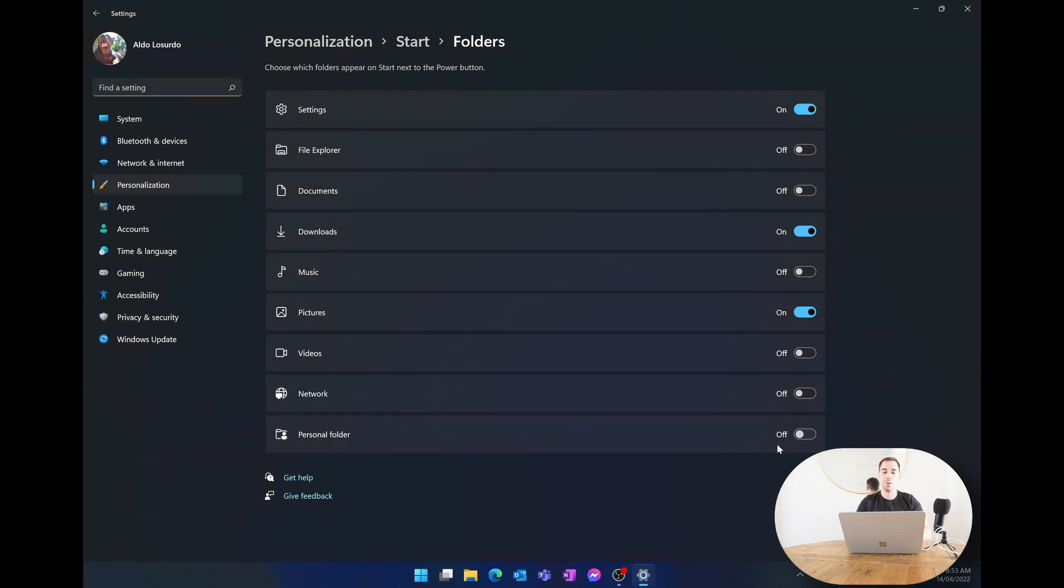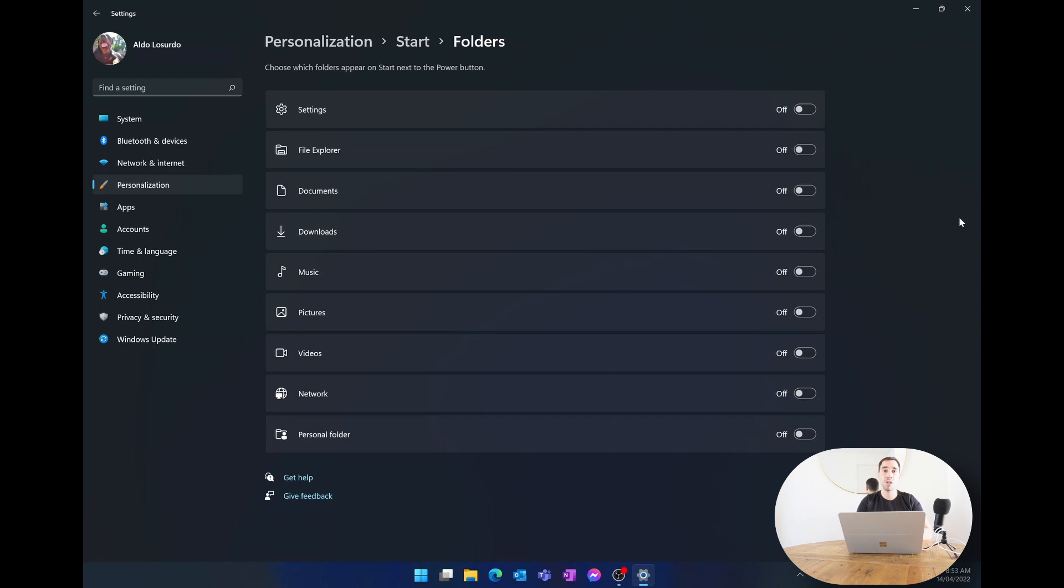Of course if you don't like them you can turn these off or you can customize it to the way you want it to be. The last thing I want to show you is how you can actually realign the start menu from the center of the page and move it back to the left hand side like it was in Windows 7 and 8 and Windows 10.